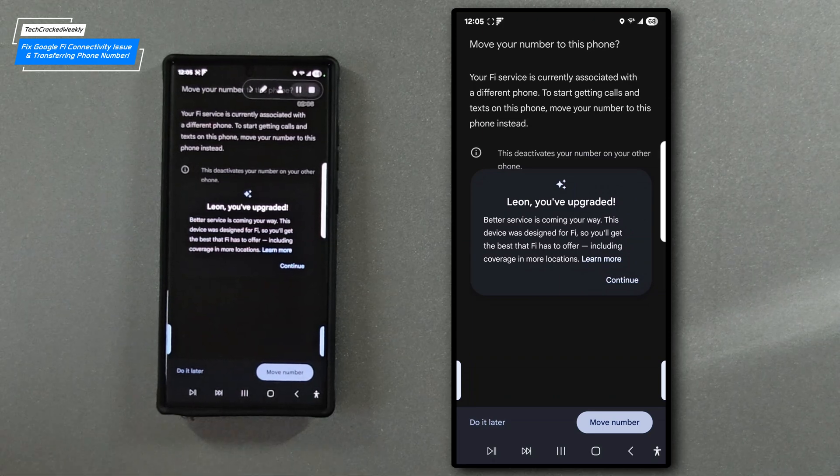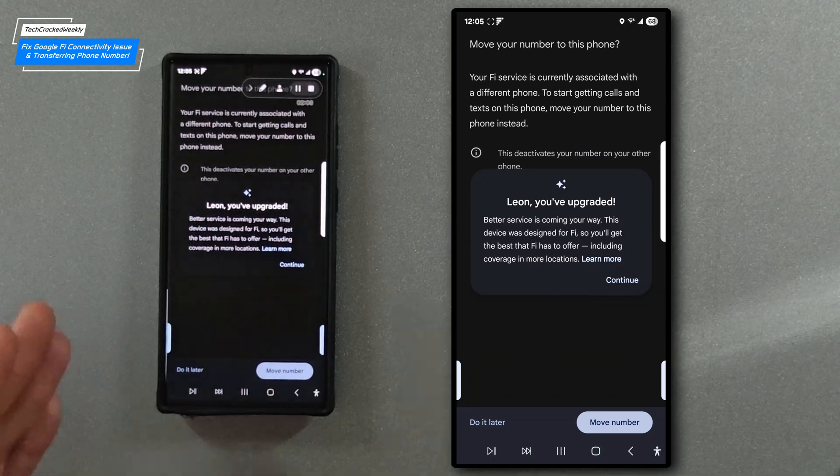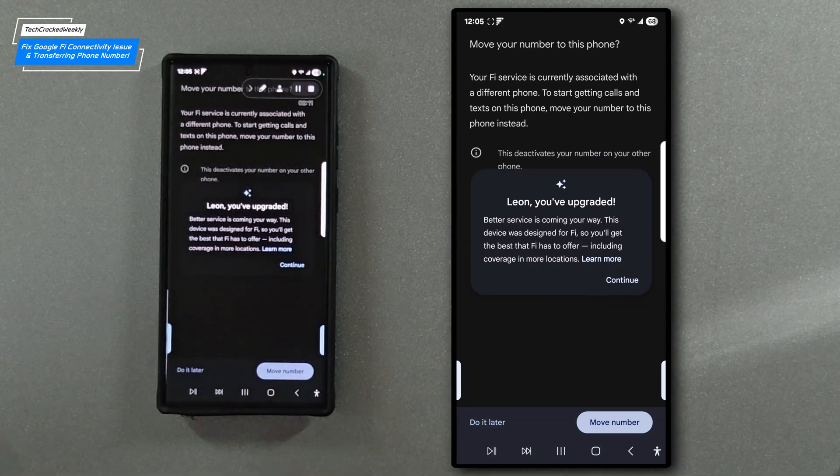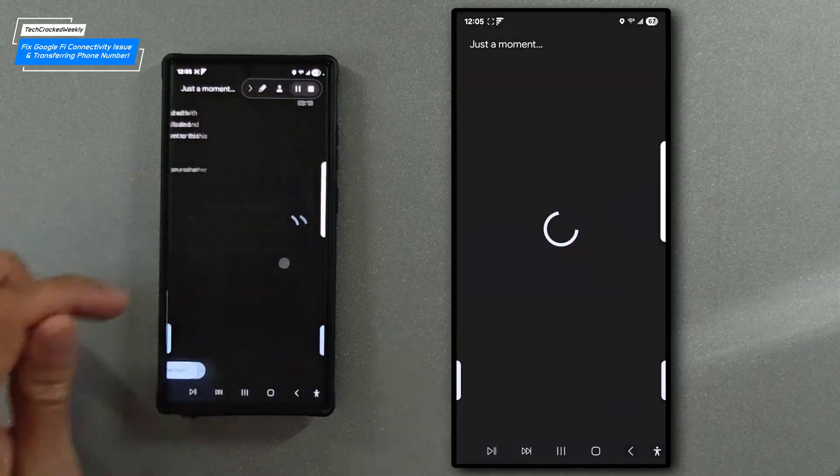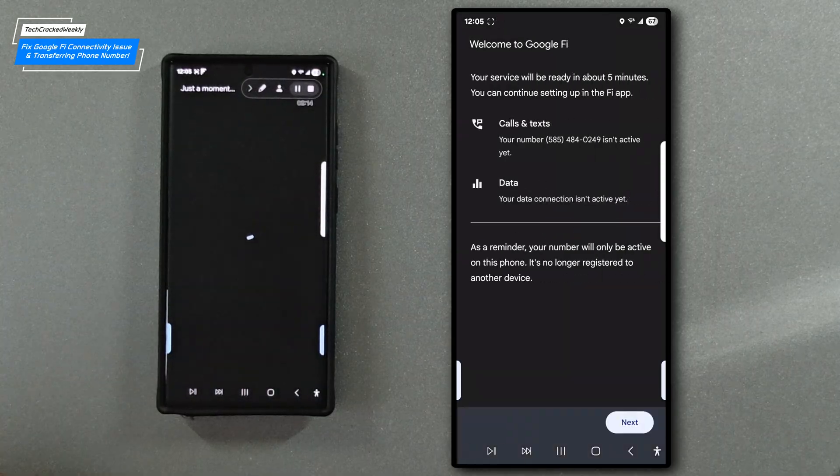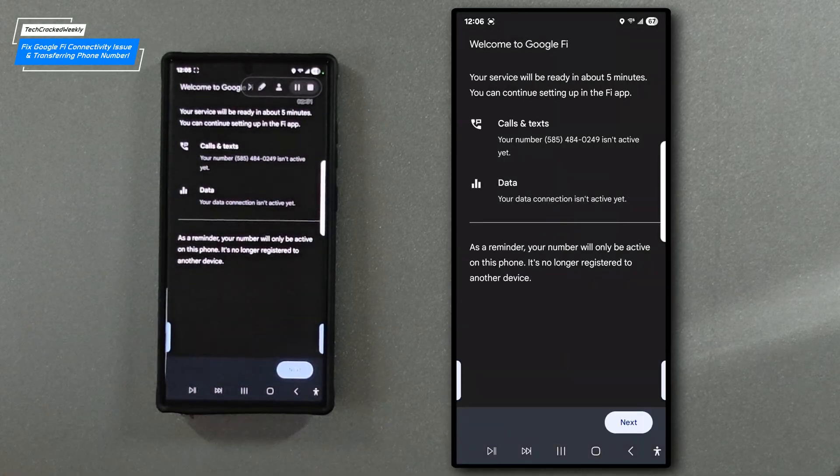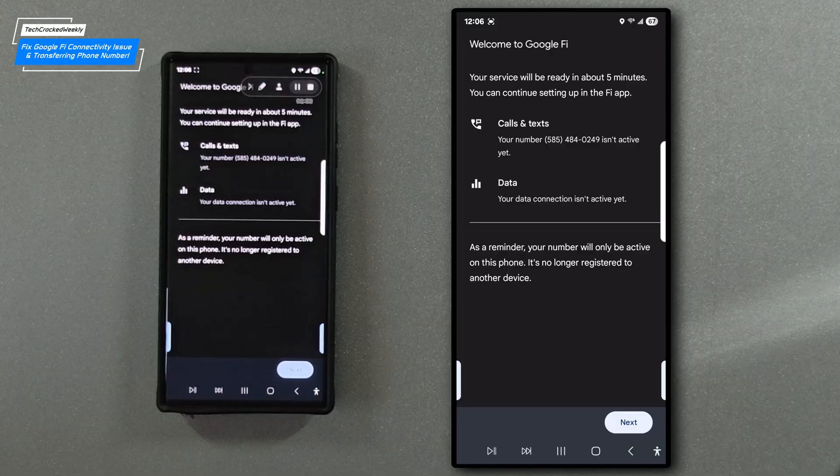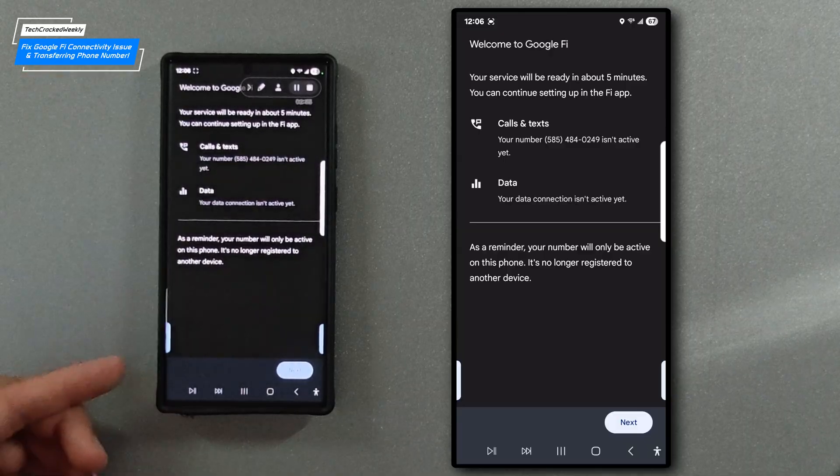We're going to get a pop-up notification on the upgrade of service from our previous device to this device. We'll tap continue and then the next page briefs us on the transfer of service from our previous device to this device.